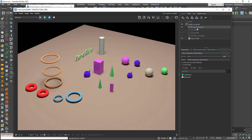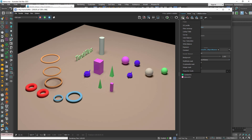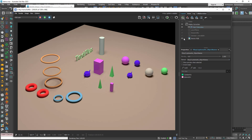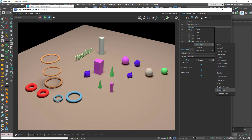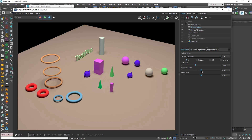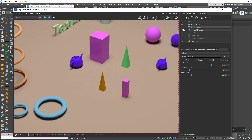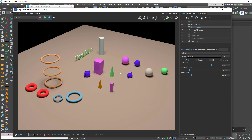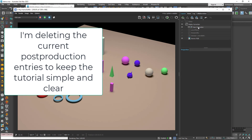Now I can add another tool — let's try Color Balance. Right-click, New Layer, Cryptomatte Mask. Pick this pyramid, go to Properties, and change the color. I'll now remove all of these and start over.